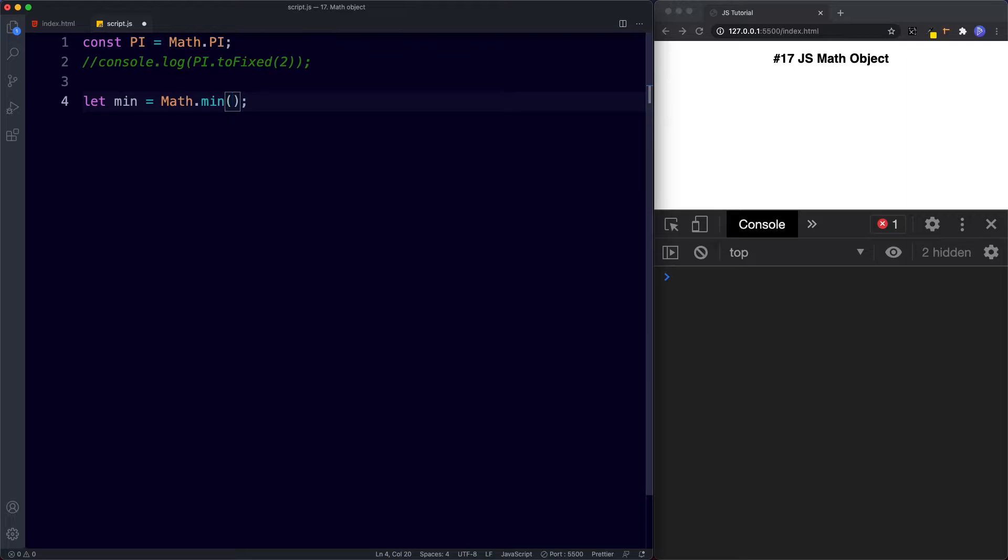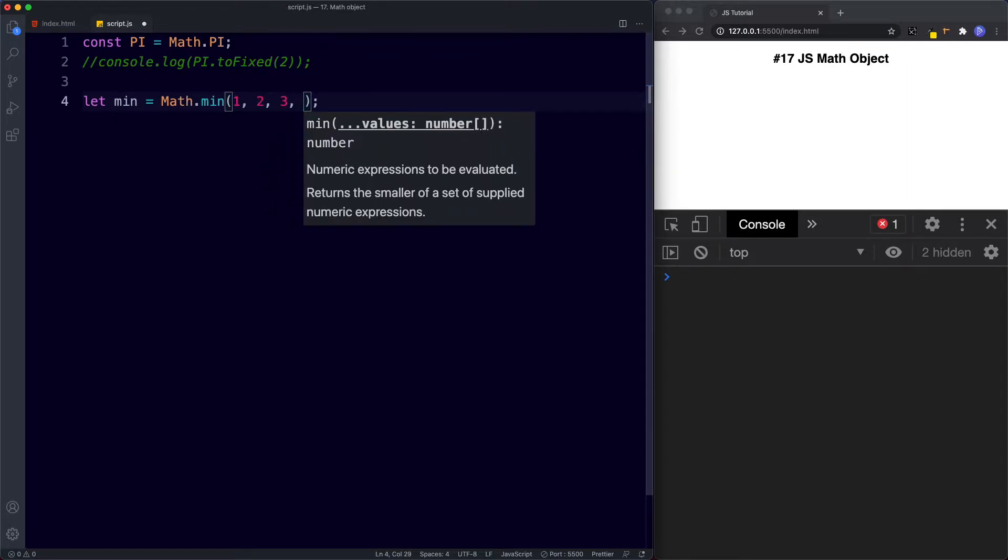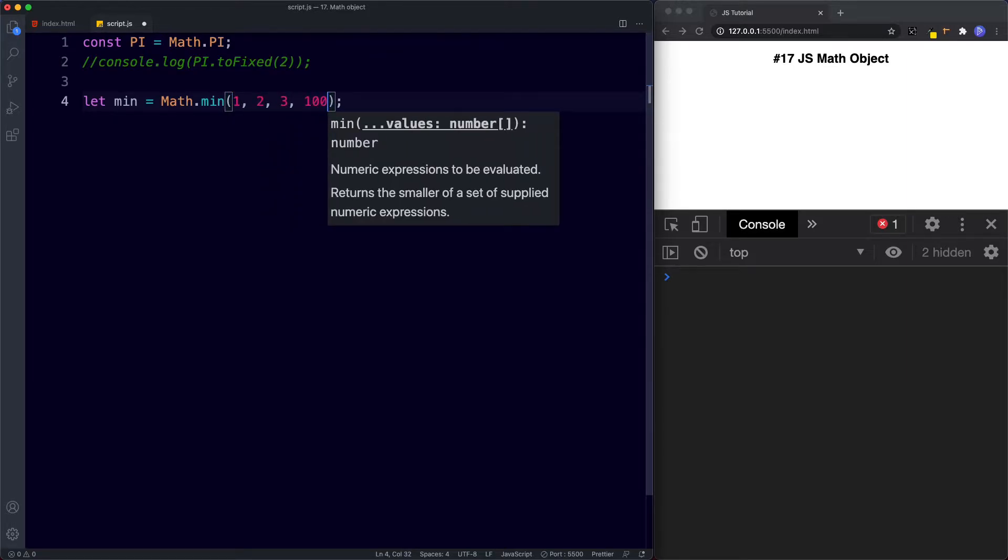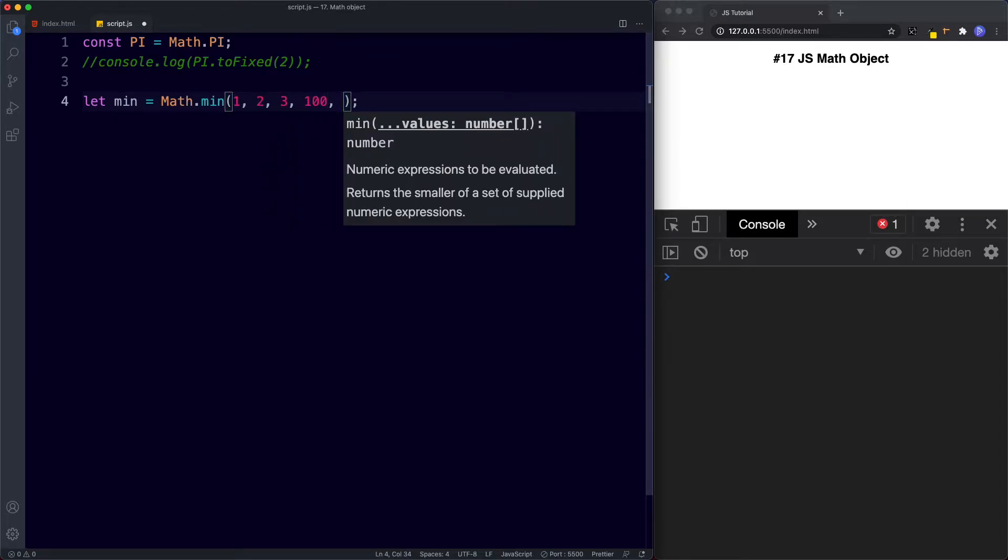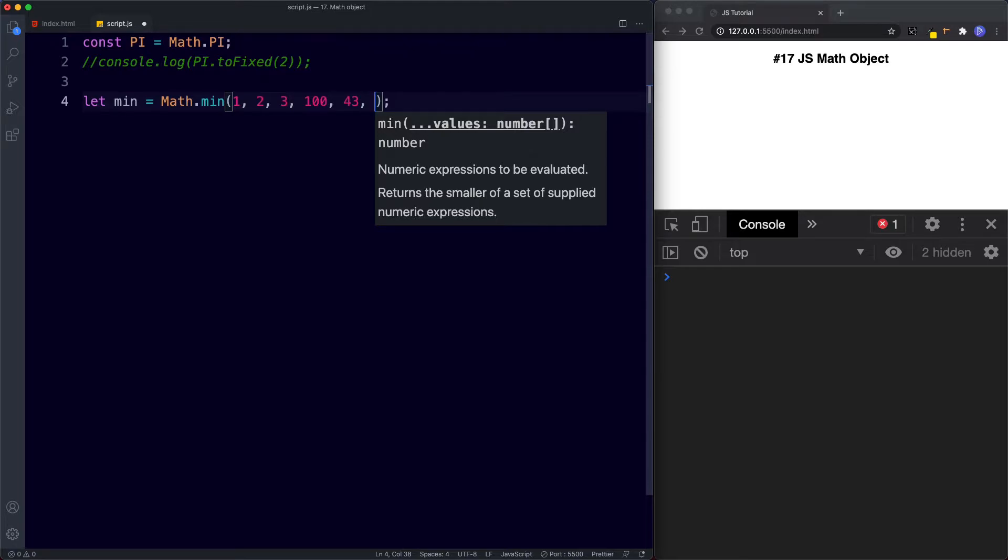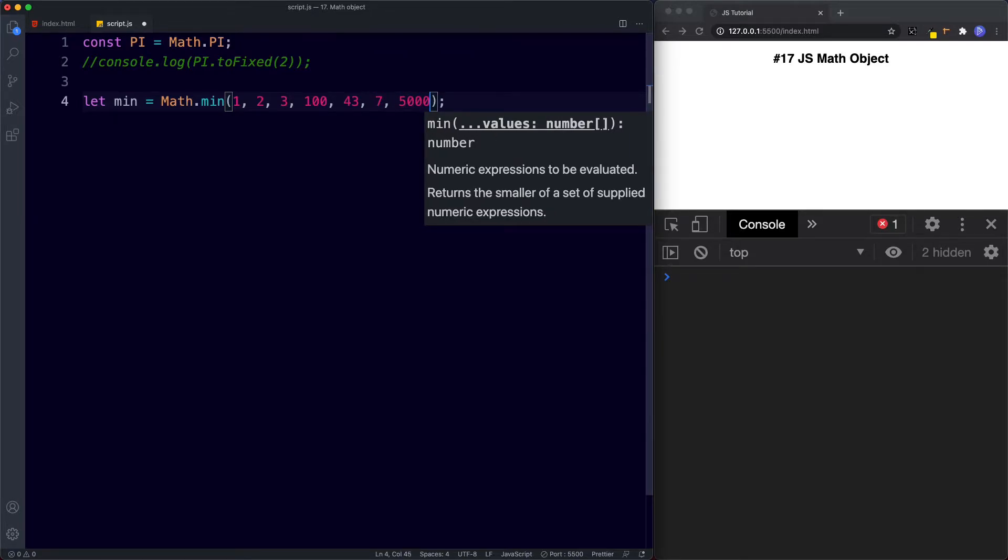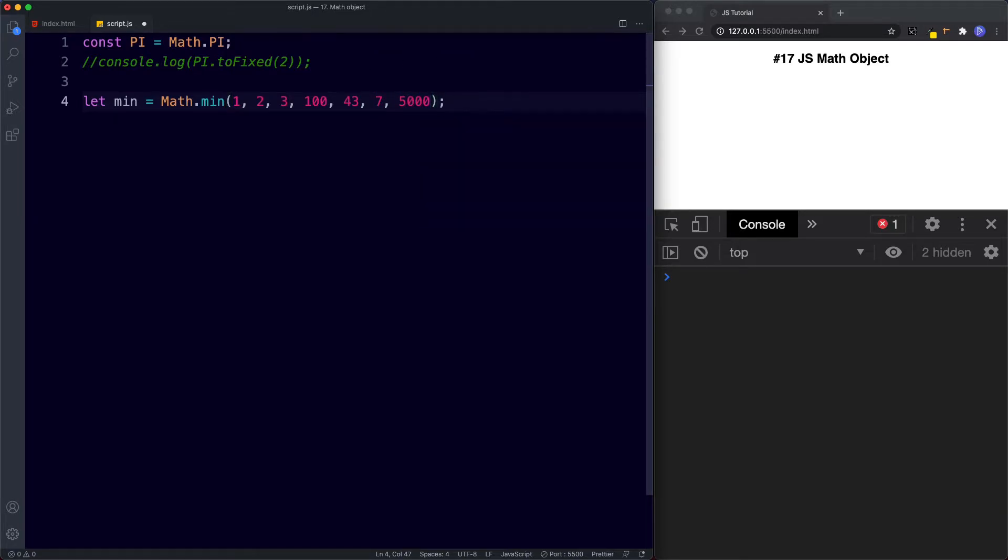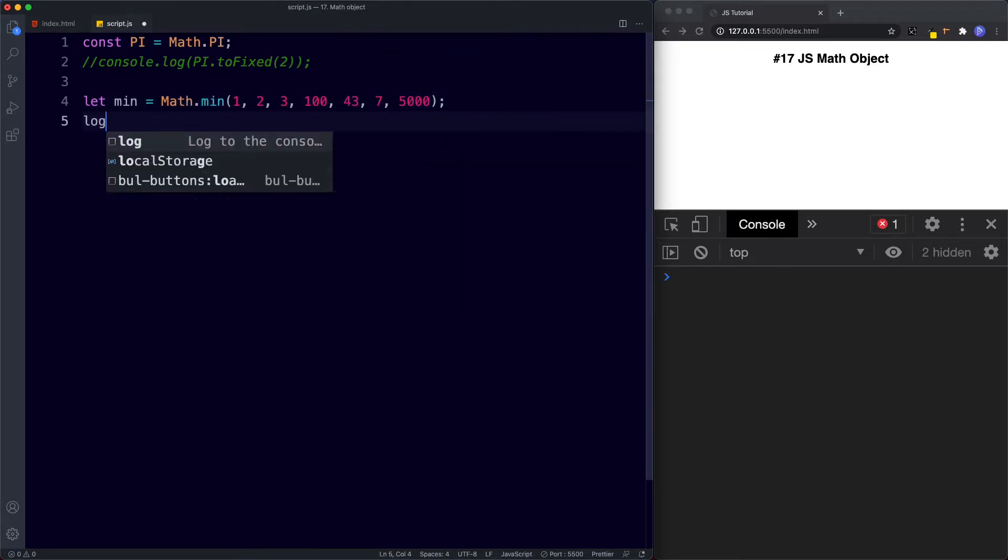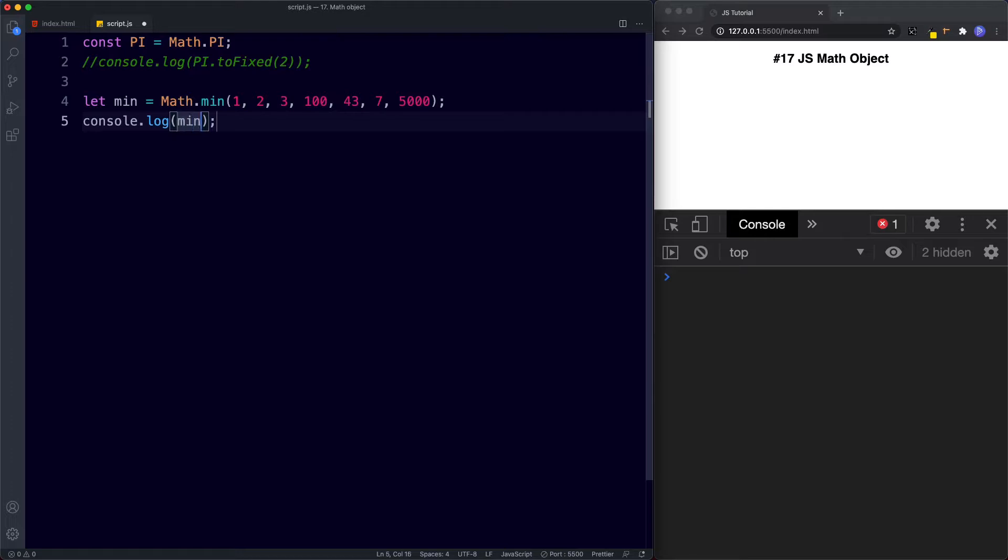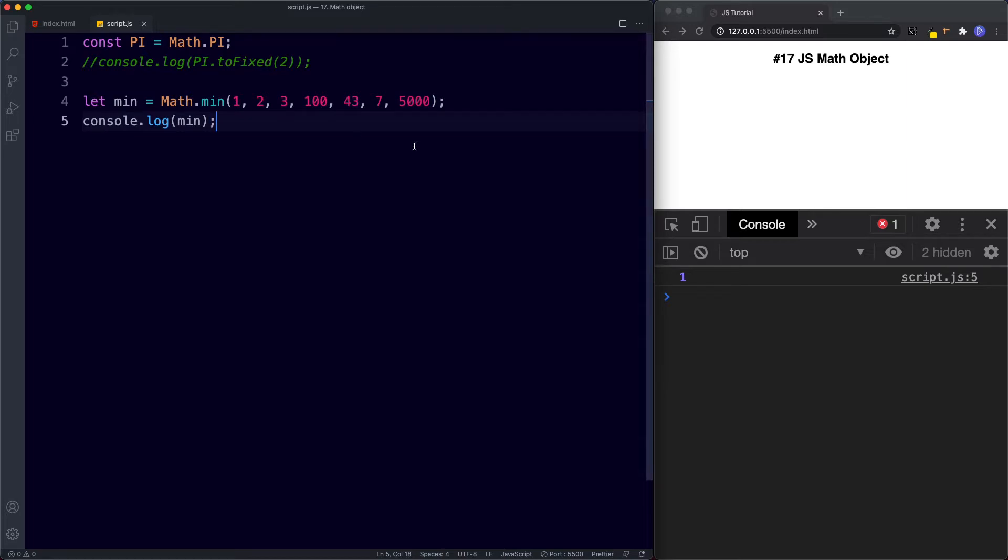Now inside this what we're going to do is we're going to specify a list of numbers. So let's say 1, 2, 3, let's go for 100, 43, 7 and let's go for 5,000. Now if you console.log min let's see what we get. Perfect so the min method returns the lowest number in this list which was of course the number 1.